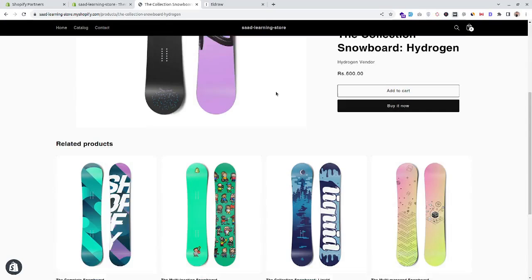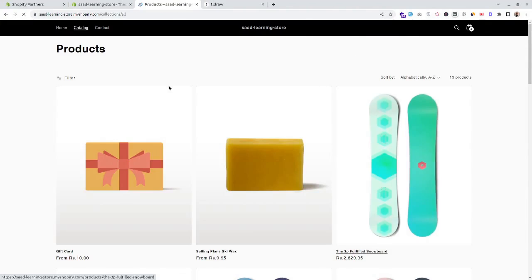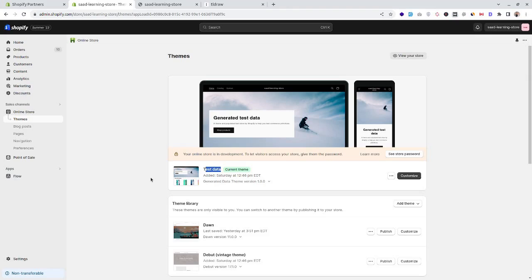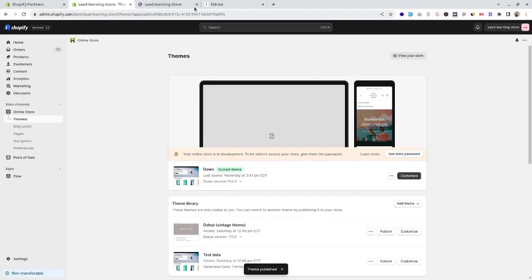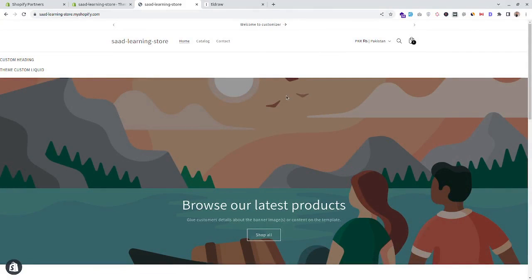We can see the look and feel of the product details page, collection page, and home page. The look and feel and functionality of the online store on the front end is all controlled by the Shopify theme. This was the test data theme — now let's publish our new theme. Refreshing the page, we can see the look and feel of our store has instantly changed.